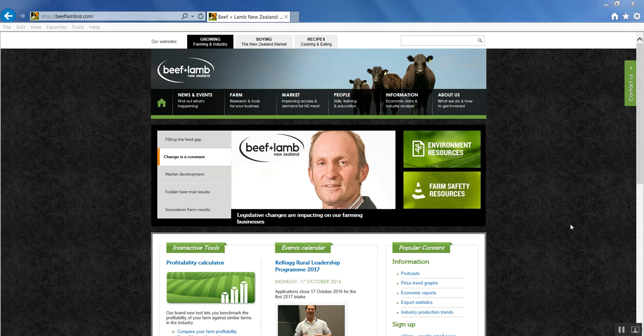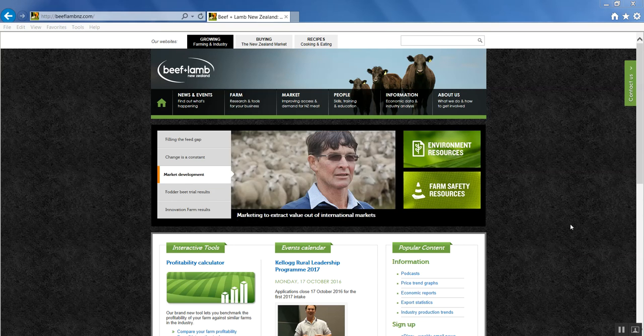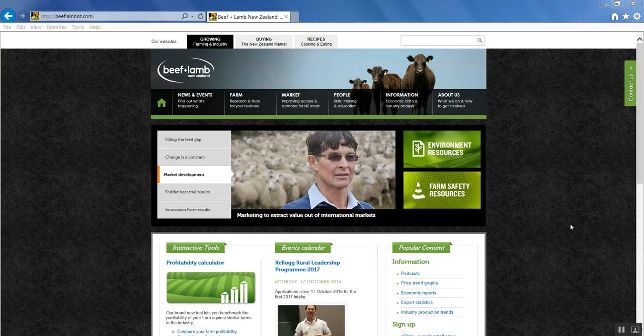The Red Meat Profit Partnership and Beef and Lamb New Zealand have produced an online feed planning tool for sheep and beef farmers. It's called FeedSmart.